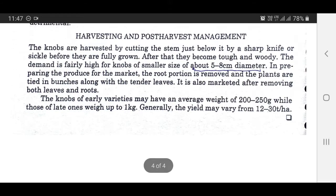Harvesting and post-harvest management: The knobs are harvested by cutting the stem just below the knob with a sharp knife or sickle before they are fully grown, after which they become tough and woody. The demand is fairly high for knobs of a smaller size of about 5 to 8 cm diameter. In preparing produce for the market, the root portion is removed and the plants are tied in bunches along with the tender leaves. It is also marketed after removing both leaves and roots. Knobs of early varieties may have an average weight of 200 to 250 grams, while those of late ones weigh up to 1 kg. Generally, the yield may vary from 12 to 30 tons per hectare.